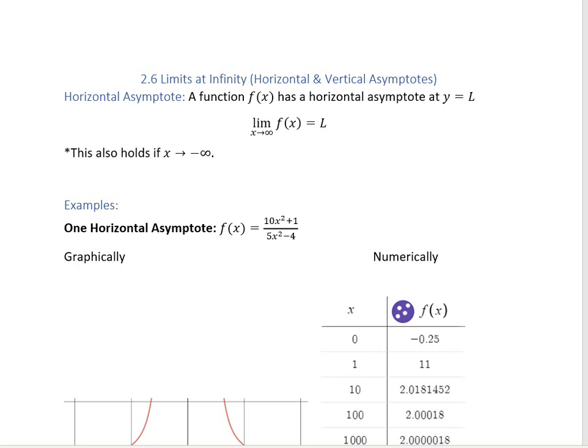Hi, so in section 2.6 we're going to be looking at limits at infinity. We're going to be looking at two separate things: horizontal asymptotes and vertical asymptotes. We're going to start with horizontal asymptotes.